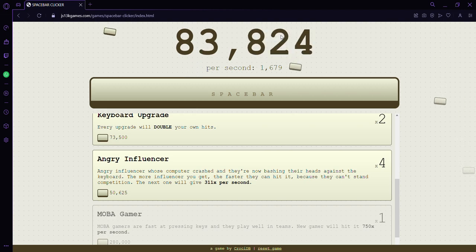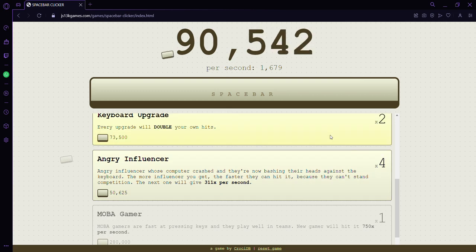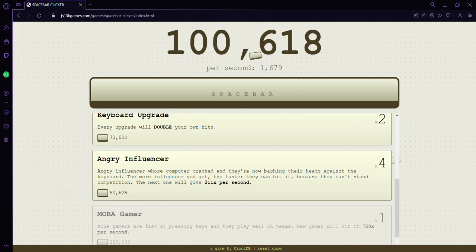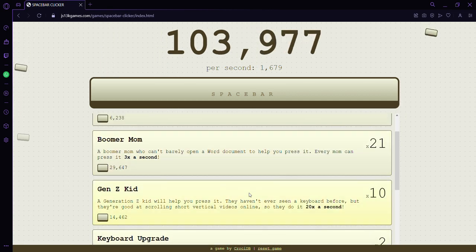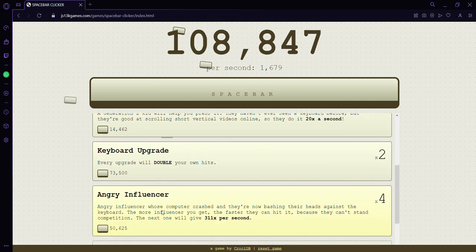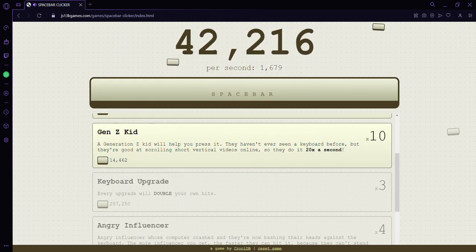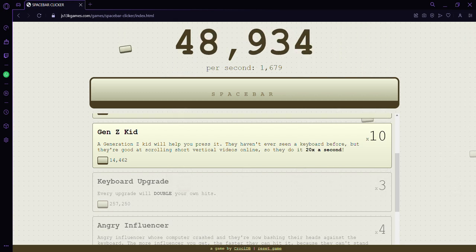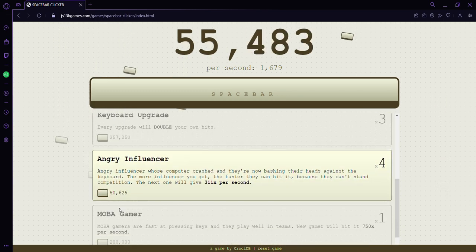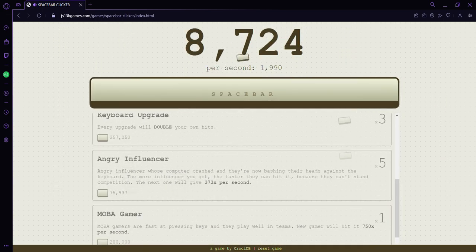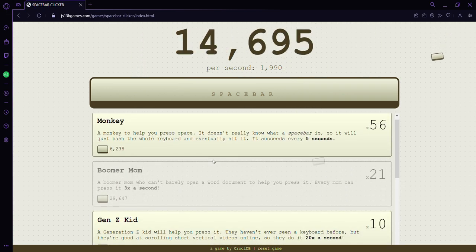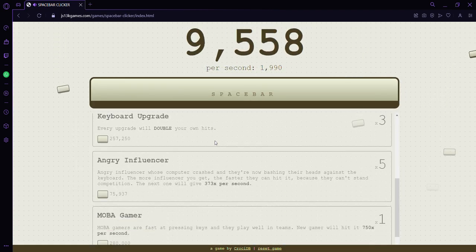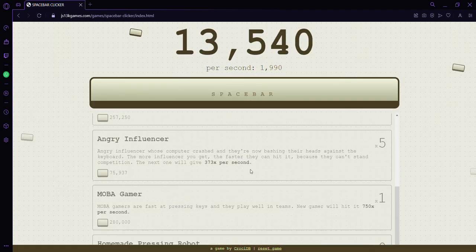If the comments are on, which I hope they are. Should we do boomer mom? Actually we should do the upgrade keyboard so we can get the double. I think that was just a really dumb decision on my end. I feel like I'm doing dumb decisions but I'm not sure. Let's try and get to 2,000.